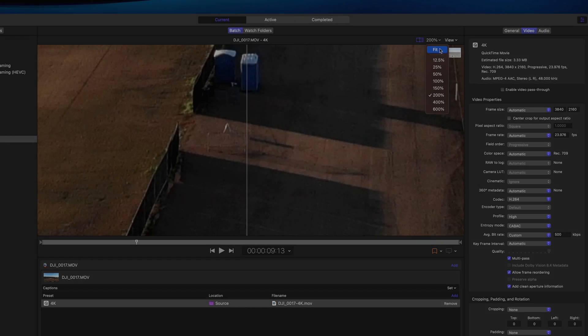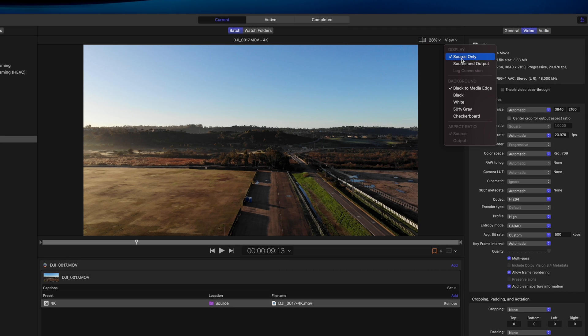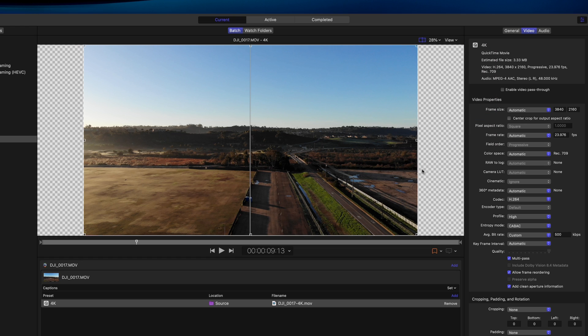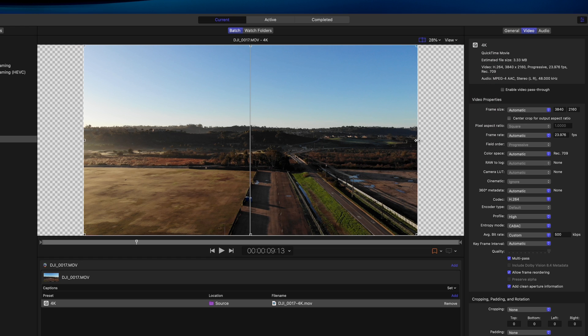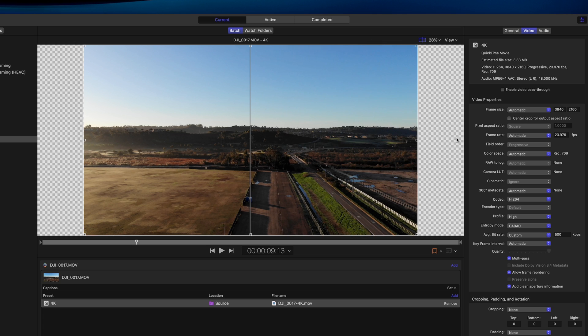Up here you have a couple of different options for your preview window. Can't say that I ever really need these, but if you want, you can change the background color of your window, or if you're planning to crop your video, you can preview that crop here.